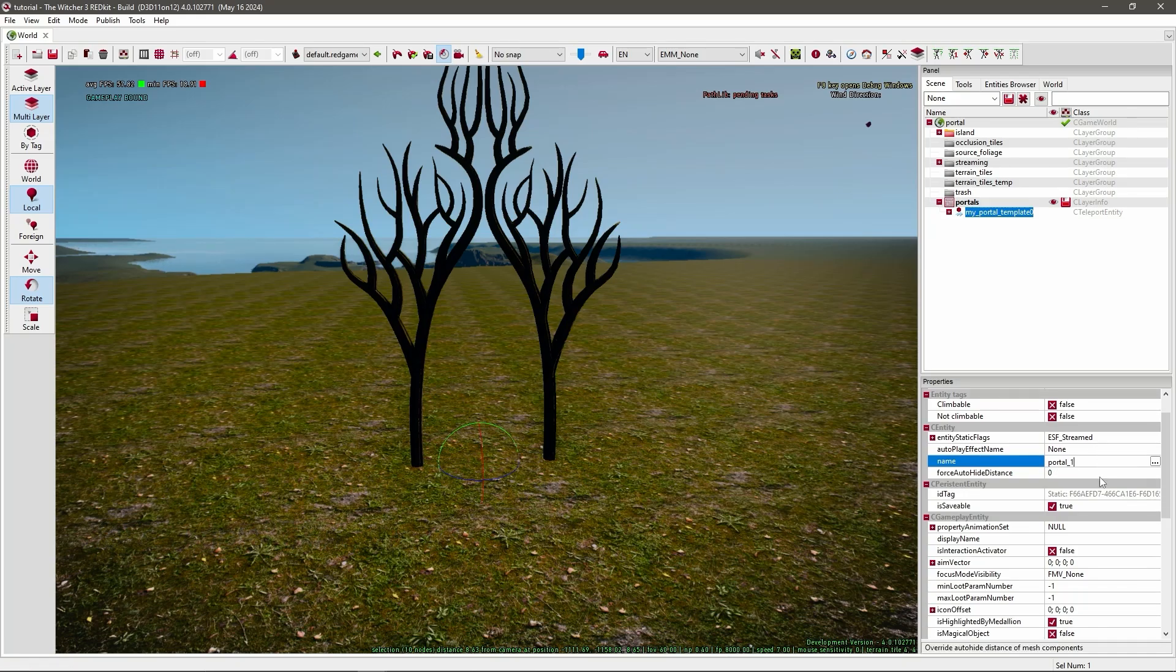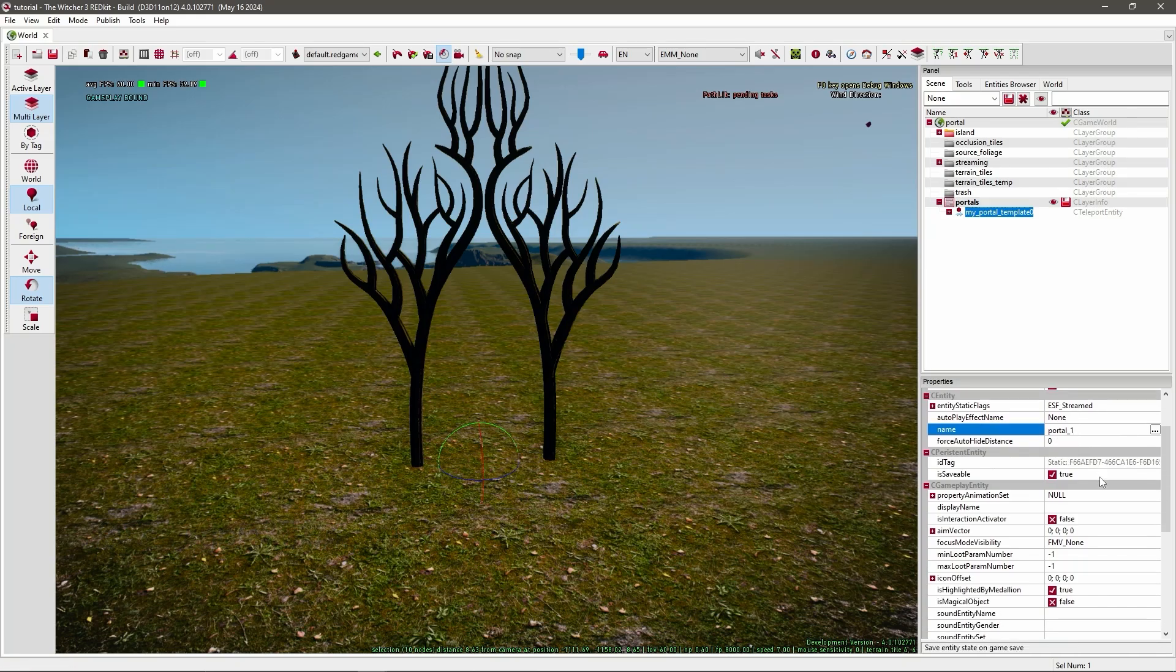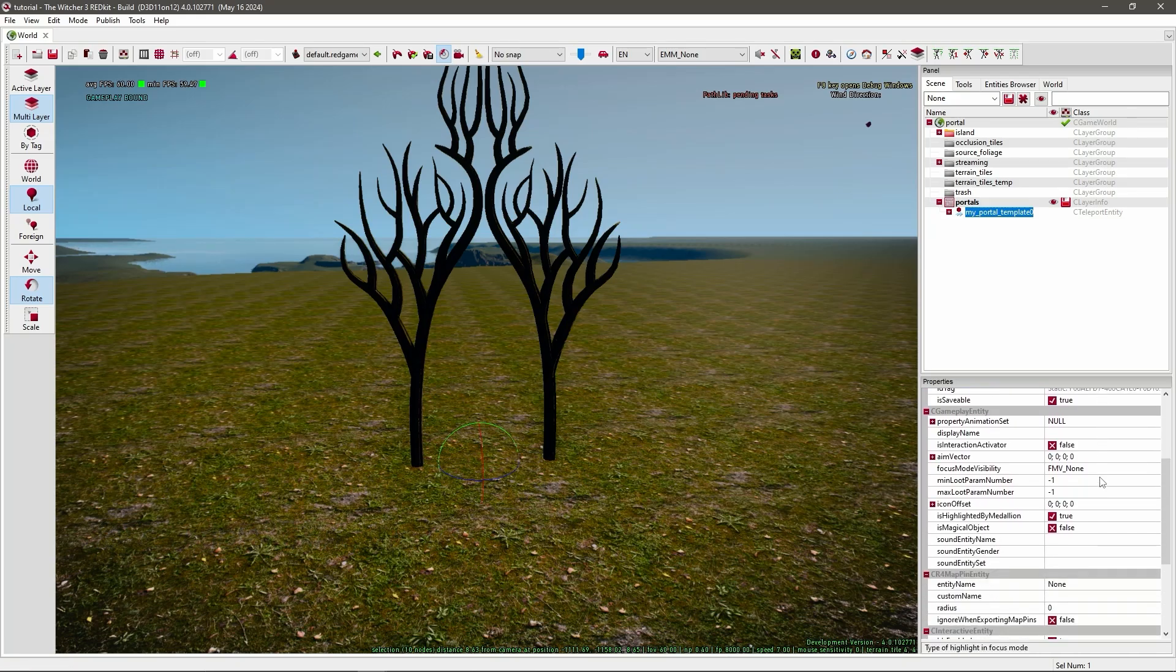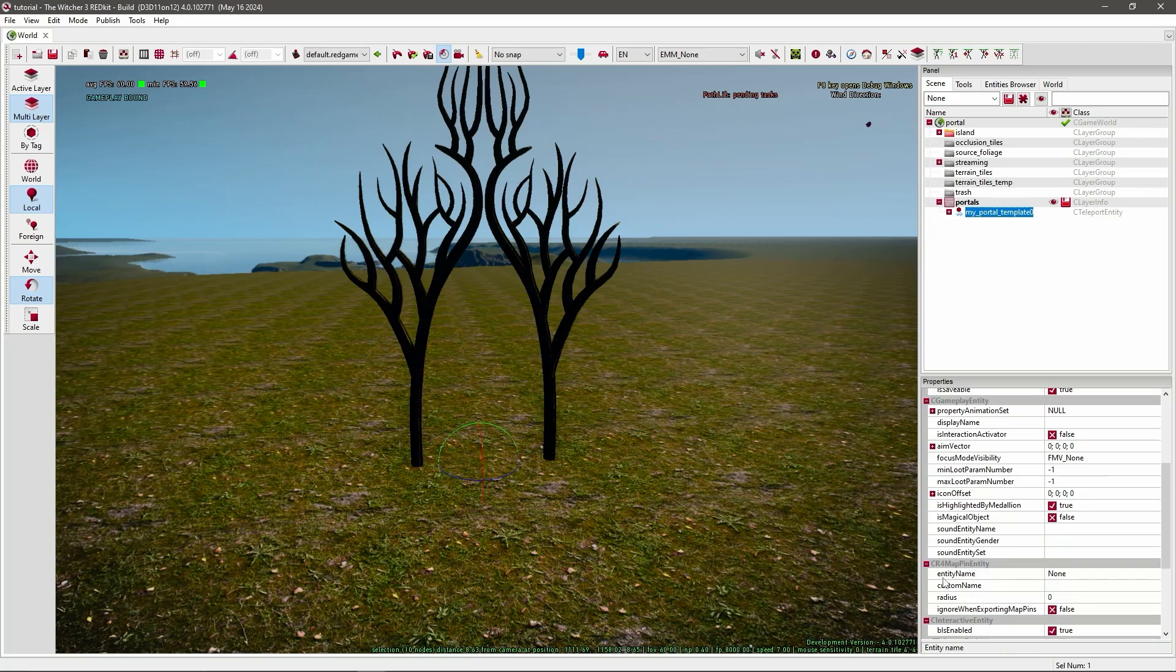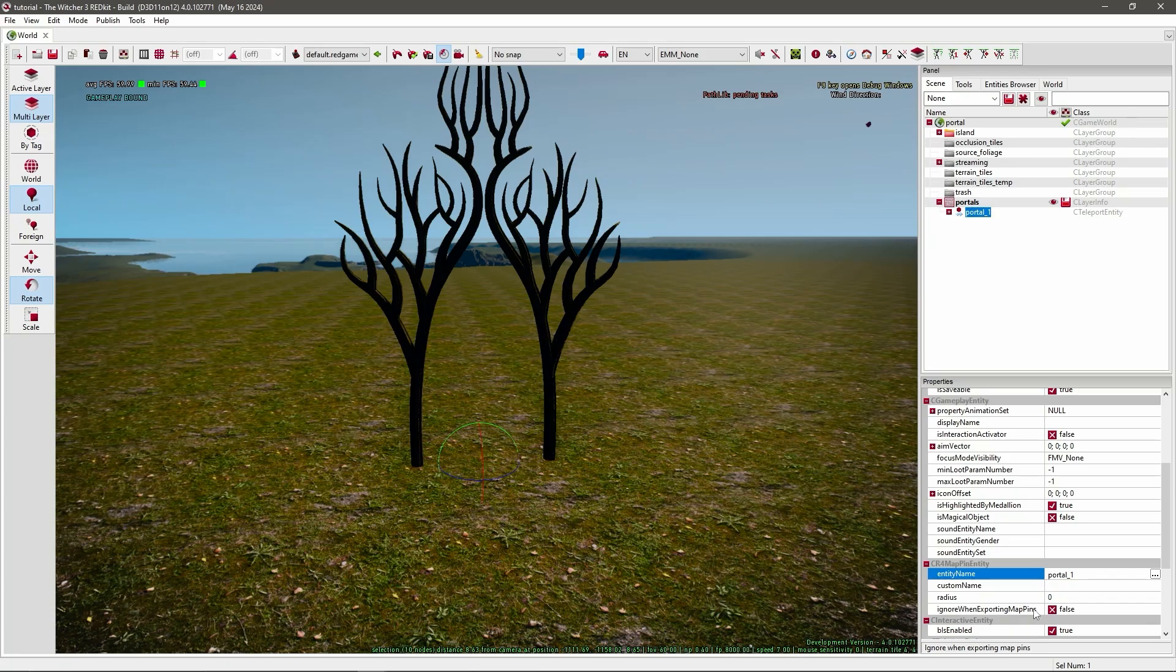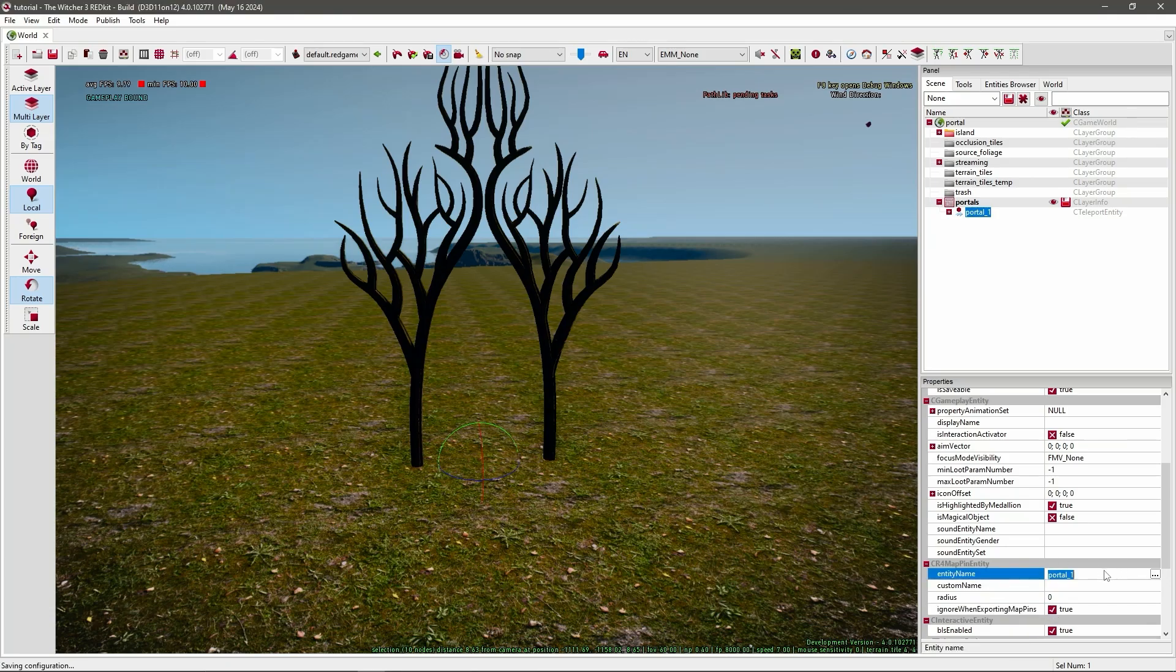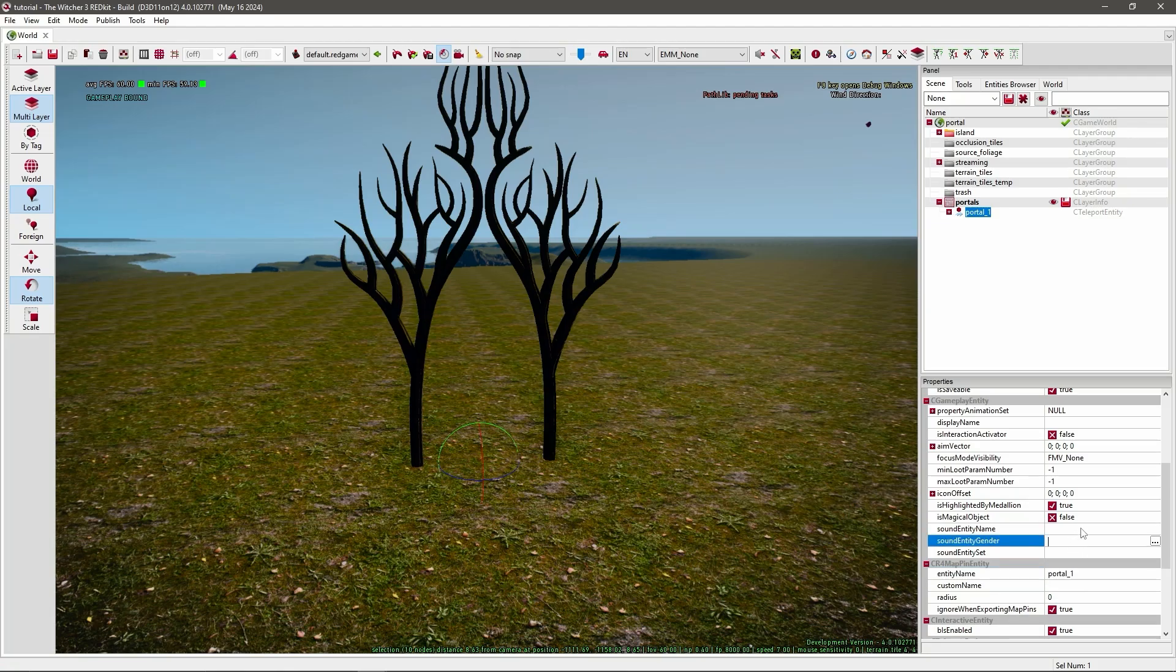Then go a little bit down to the CR4 map pin entity. I'll also just call it Portal one. And then set Ignore when exporting map pins to true. I also wanted to add if you enter names, make sure you click somewhere else so it's saved, because sometimes it doesn't save the name.